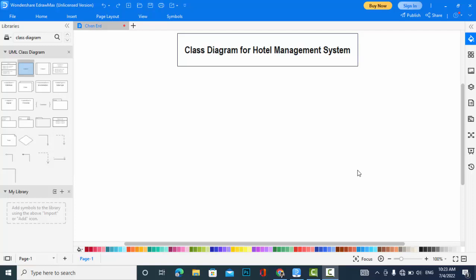Hi everyone, welcome back to Code with Yousef channel. In this video we will create a class diagram for hotel management system. We have created the ER diagram and use case diagram for the hotel management system. You can watch those previous videos, you have the link in the description. So now let's start to create the class diagram for hotel management system.